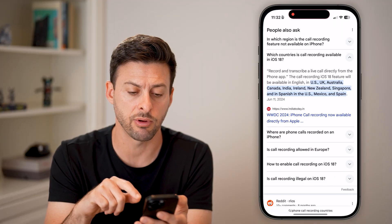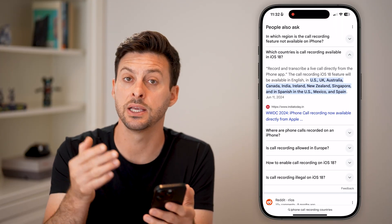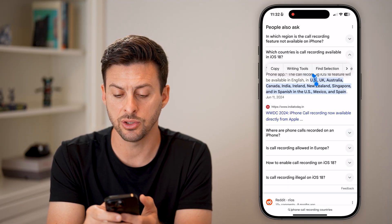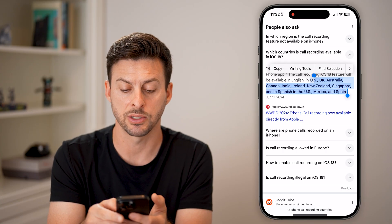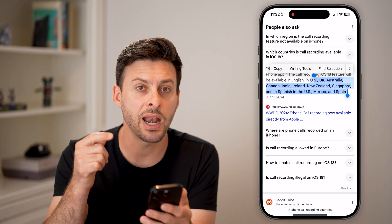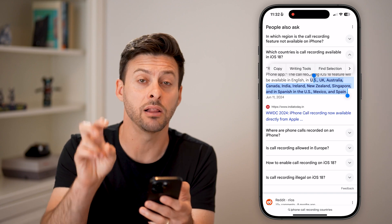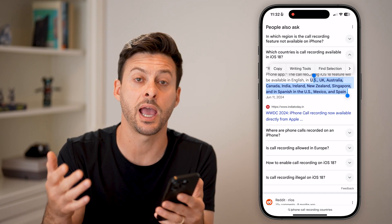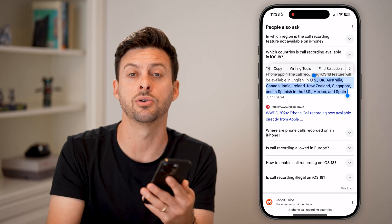The last thing to check is making sure you're in a country where call recording is available. It's available in the United States, UK, Australia, Canada, India, Ireland, New Zealand, Singapore, and Spanish-speaking countries like Mexico and Spain. Keep in mind, not every country has this available — in some countries it is illegal to record calls, so Apple does not have that feature built in if it's illegal in your country.